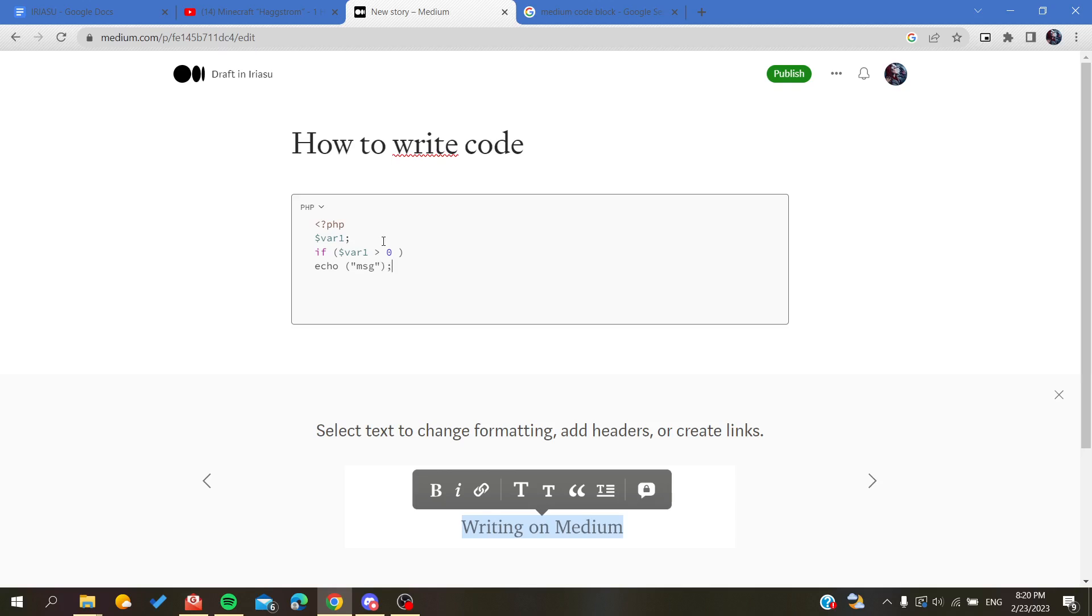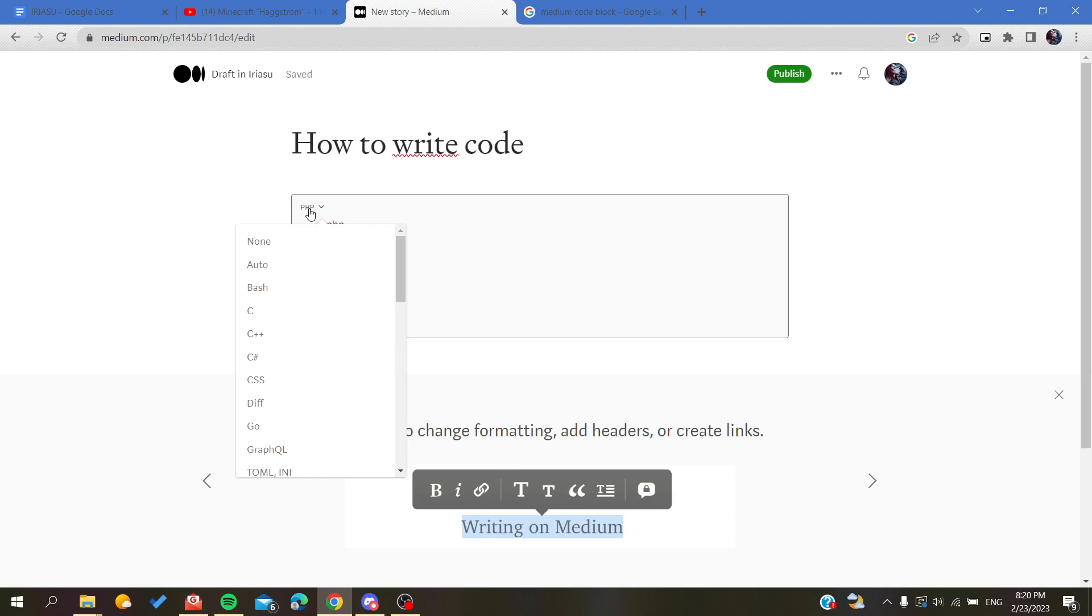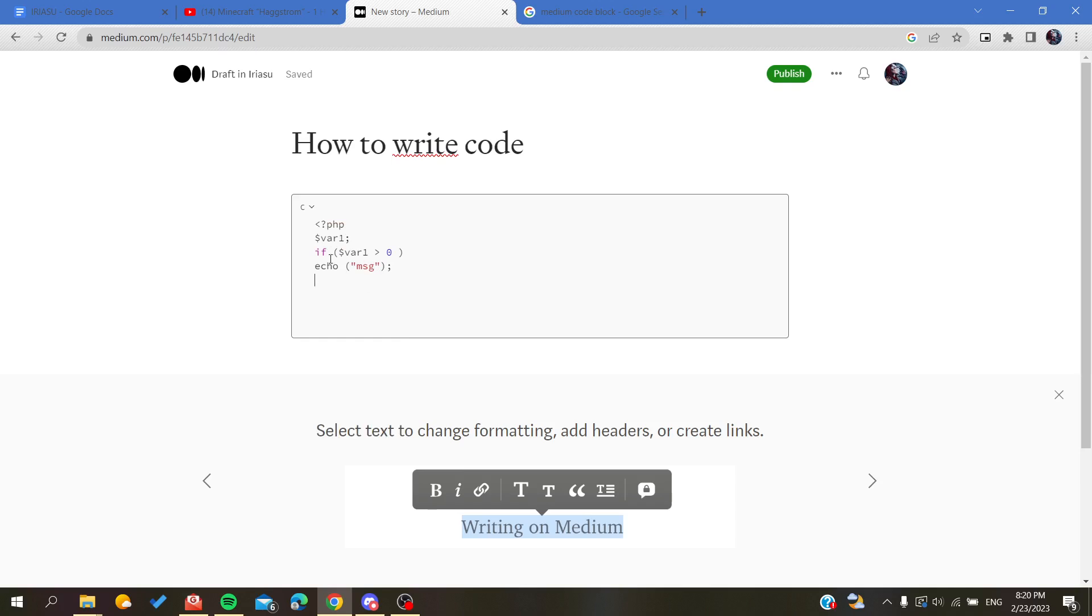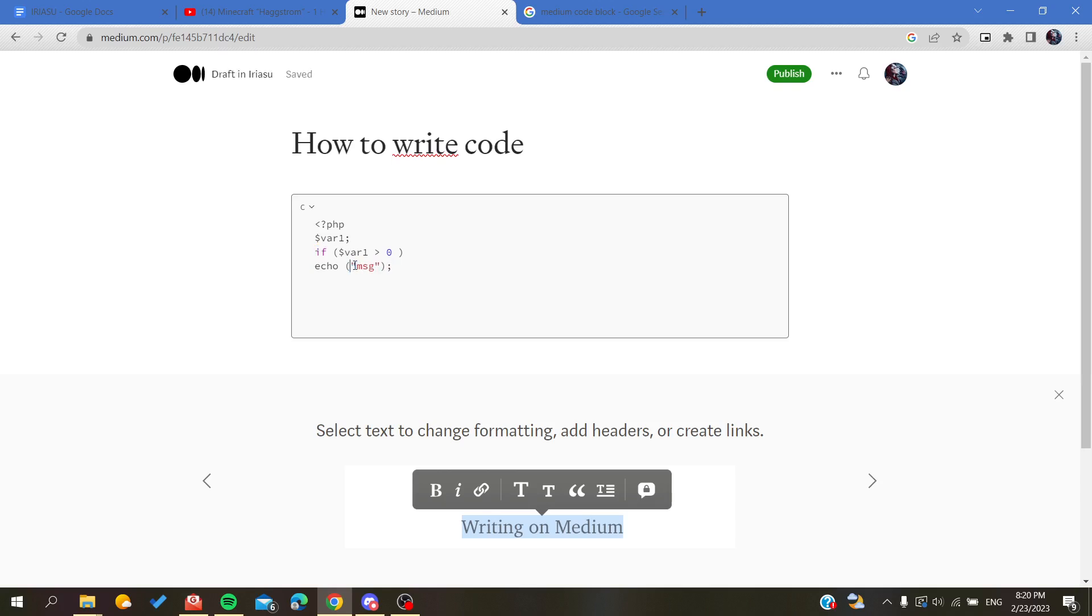As you can see it is recognizing our code. If we do something else, go for the C again, not all the keywords will be highlighted because this is only just a message or a string. This is how you can add your code blocks in Medium platform.